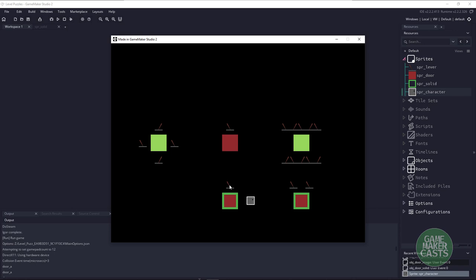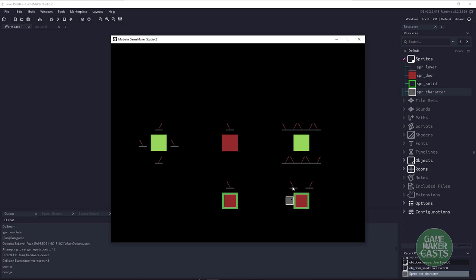If I turn it off, the collision object is back on. We also have puzzles with the collision object where two of them have to be on, and then it will turn back off.